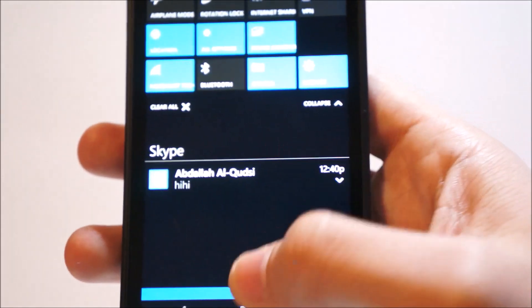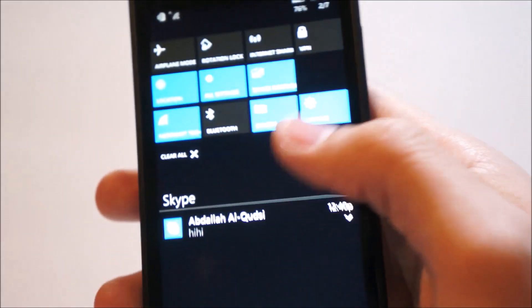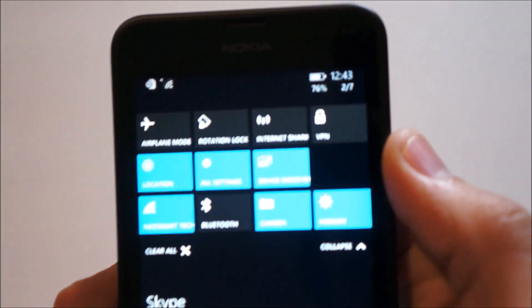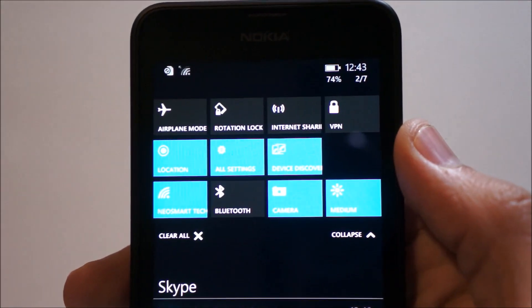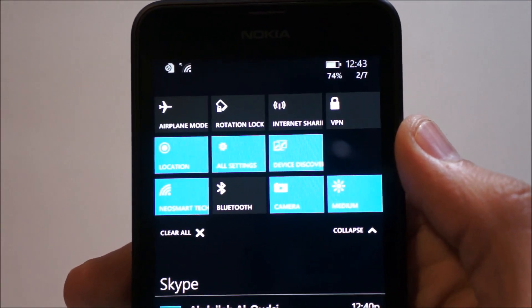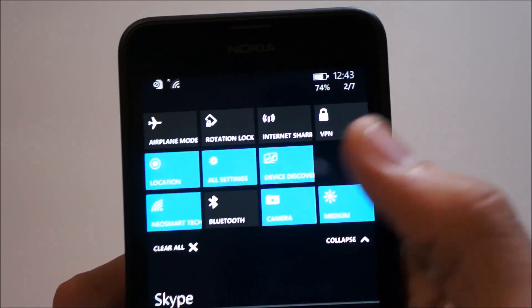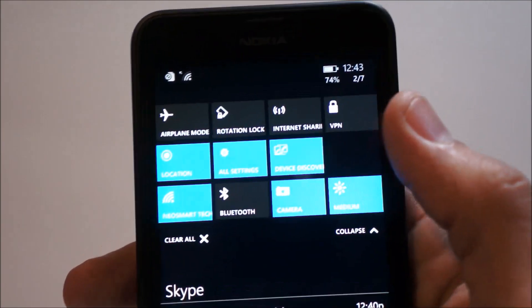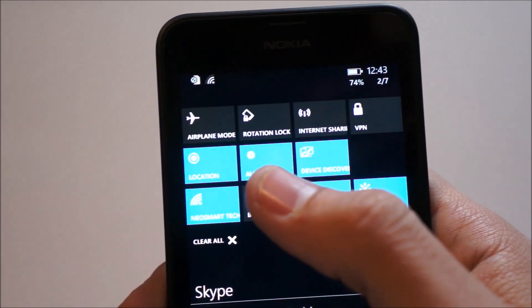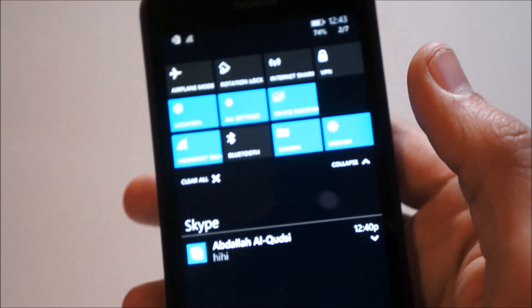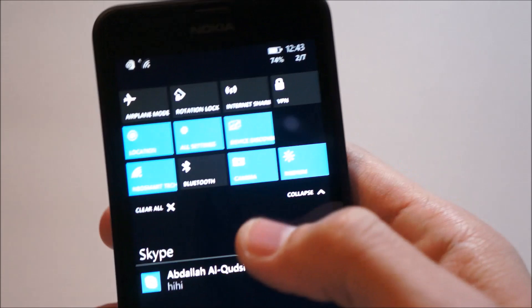Up top, you'll also notice that the action center itself now carries more than four or five action tiles. It carries basically almost as much as you want, and you also have the option for all settings. We'll get into that in a bit.